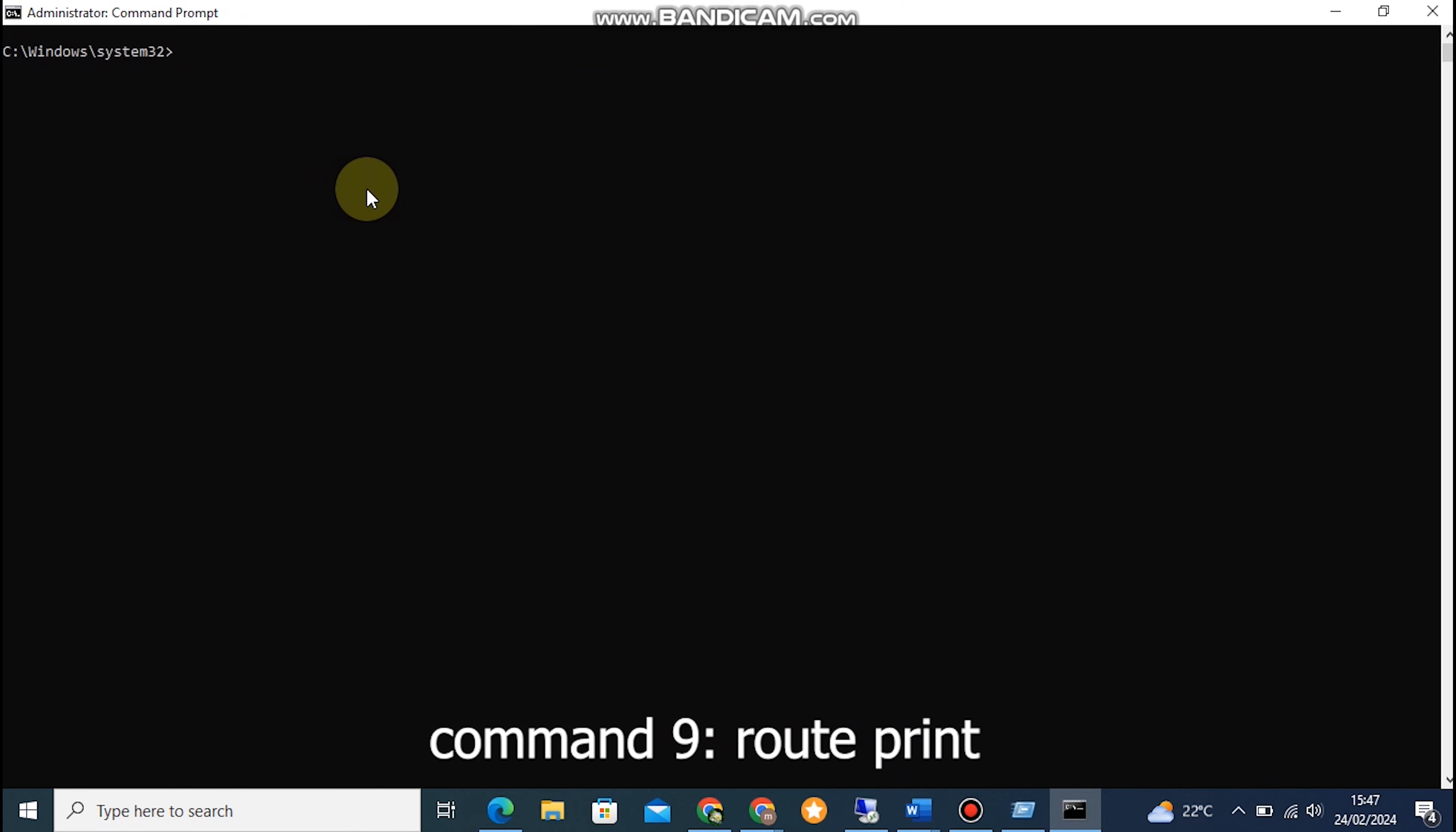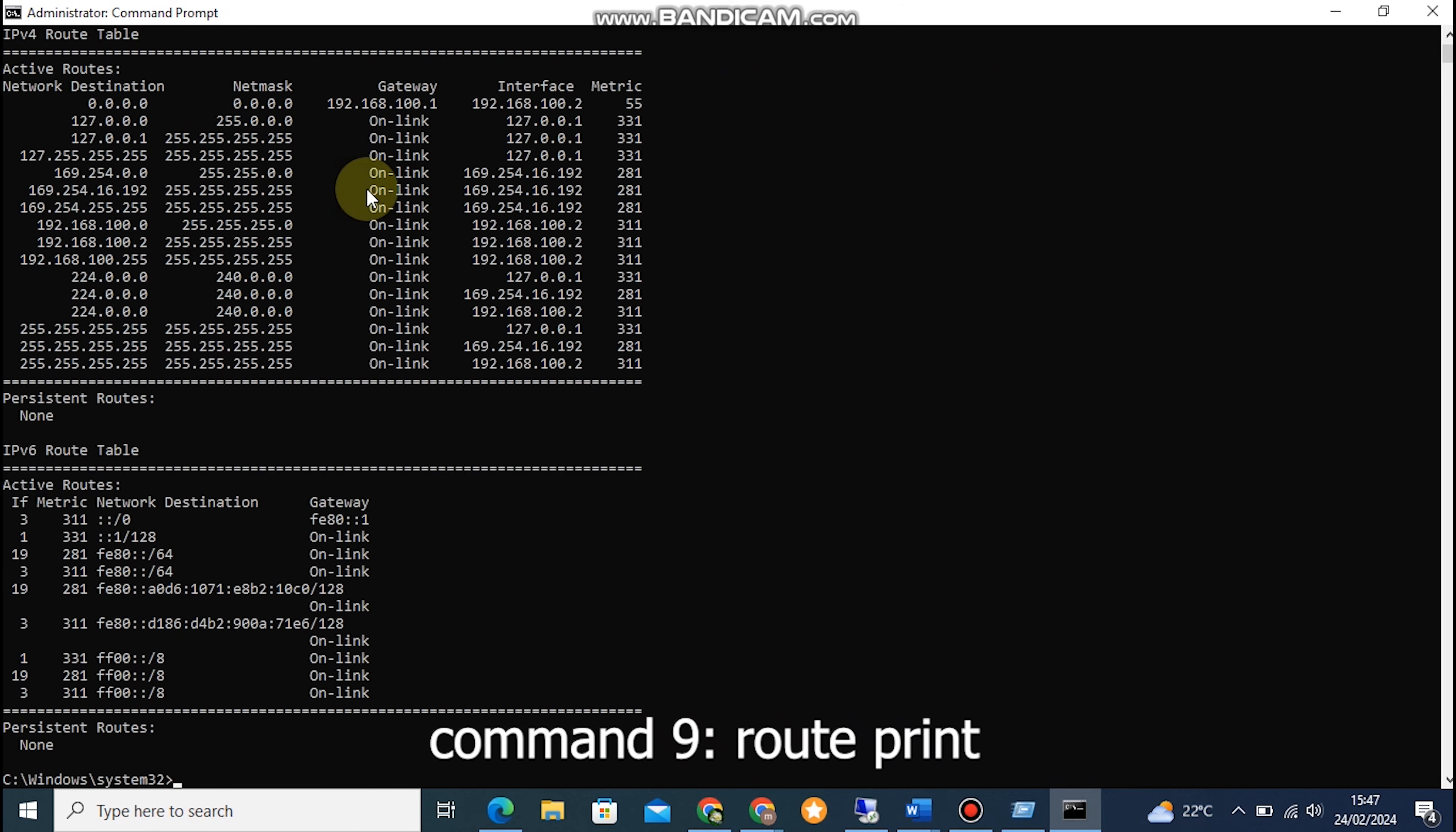Command 9: Route Print. This command displays the routing table information, which shows the routing paths and available network connections. Type Route Print in the Command Prompt to see the routing table.